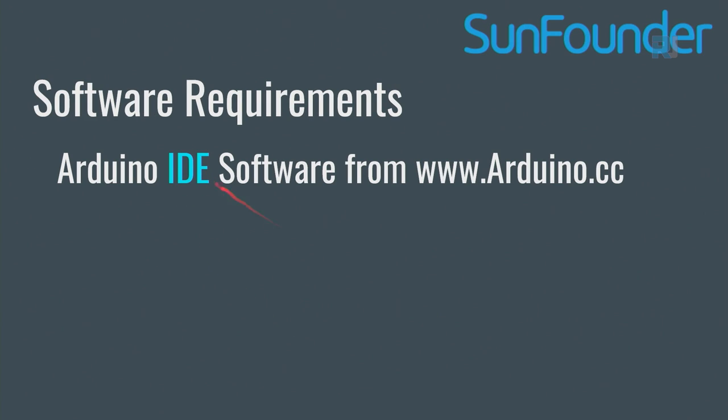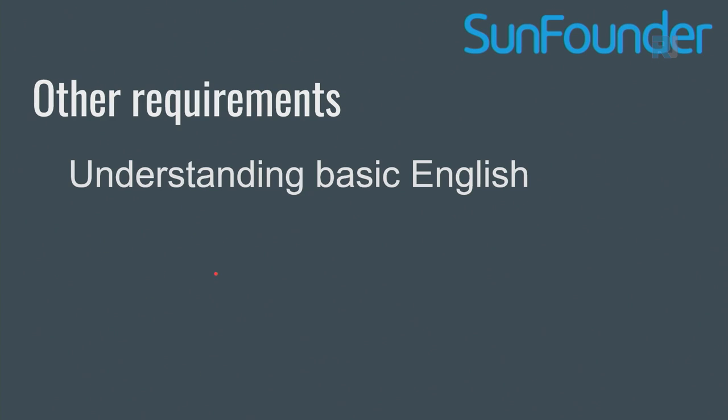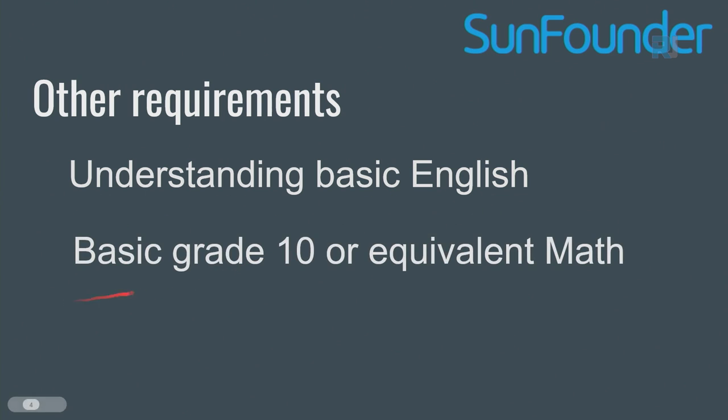If you want to download codes and libraries for software requirement, you need to download Arduino IDE software from Arduino.cc, which I'm going to show you. IDE stands for integrated development environment. Other requirements: you need to understand basic English and you should have a basic grade 10 or equivalent math, which is required very minimally.